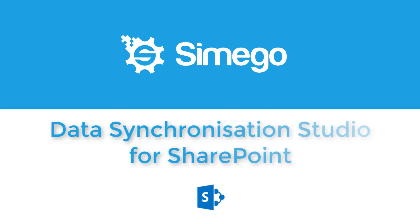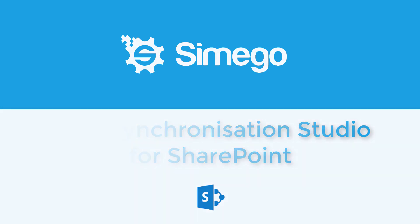Welcome to the solution for getting data in and out of SharePoint. Introducing DataSync Studio.